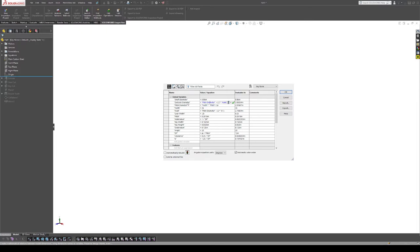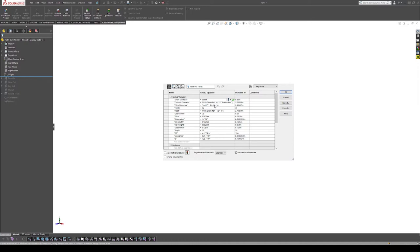So we have the outside diameter being that pitch plus two times the addendum. All these equations are taken from Machinery's Handbook as far as what the value should be for calculating all the different parts of a gear.